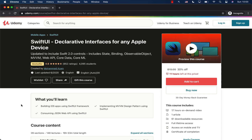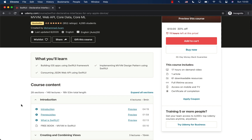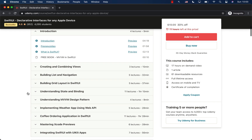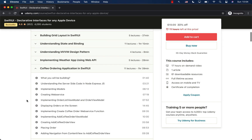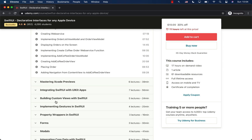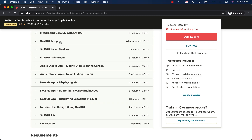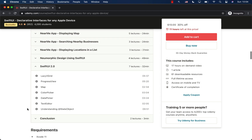Hope you liked this video! If you want to support my channel, check out my courses on Udemy. I have a course called 'SwiftUI: Declarative Interfaces for Any Apple Device' — a 17+ hour course covering everything about SwiftUI, including lists, navigation, MVVM design pattern, API consumption, and Core Data. I'm constantly updating it.